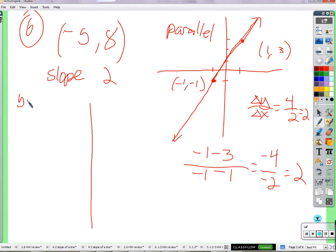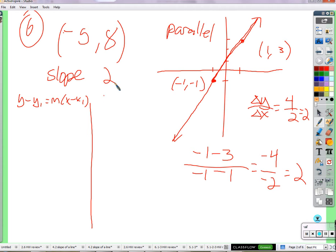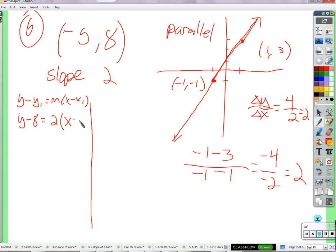Here's the point-slope form: y minus y₁ equals m times x minus x₁. I'm using it because it's called the point-slope form — it's ideal when you have a point and a slope that's not the y-intercept. So here's y minus 8, equals m — which is the slope, which is 2.